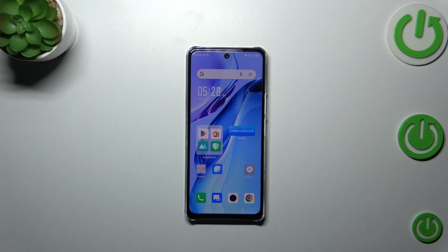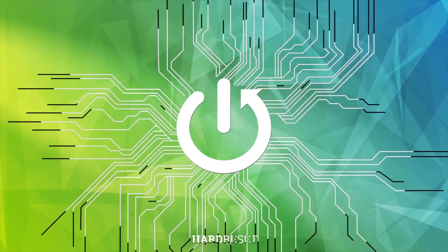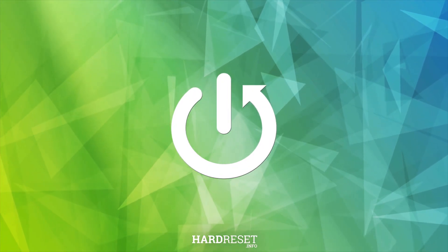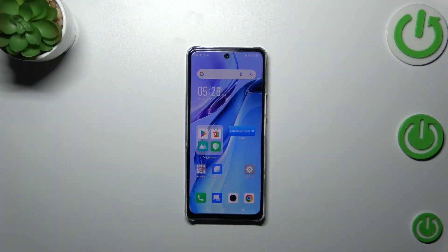Hi everyone, in front of me I've got the Infinix Note 30 and let me share with you how to block a number on this device. I'll show you how to block a number which you've got currently saved on your contacts, and then how to block a number manually.